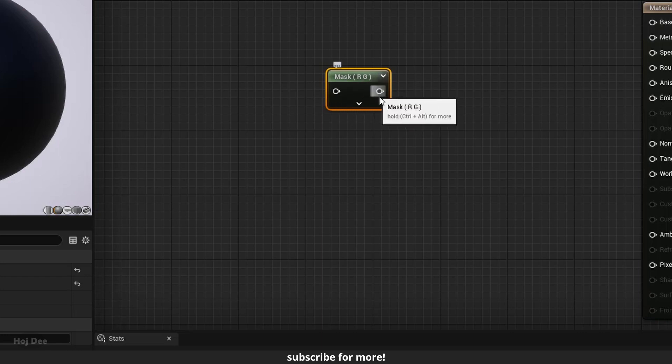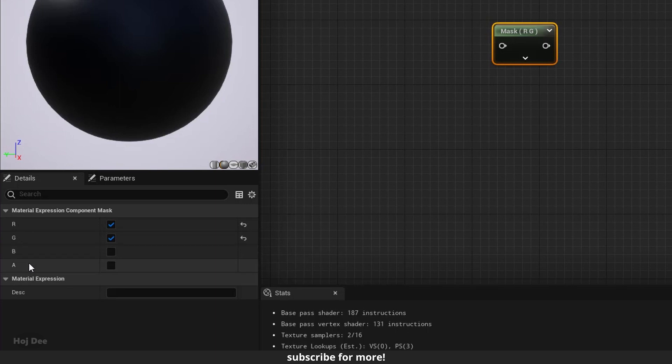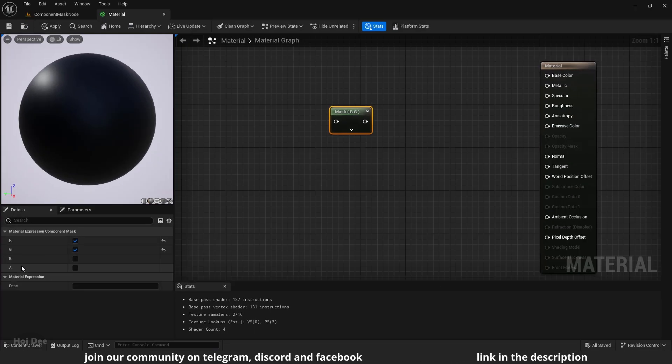It has one input and one output. On the left, we can enable any of these. This is the red channel, this is the green channel, and these are the blue and the alpha channels. Component mask enables us to select specific channels from the input to pass through to the output.